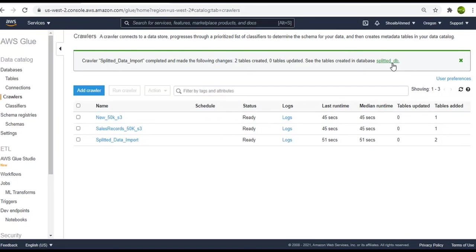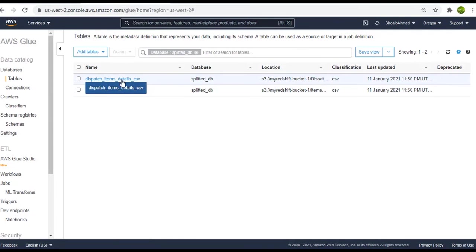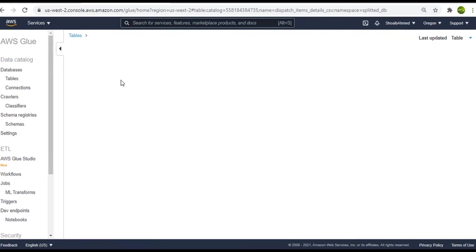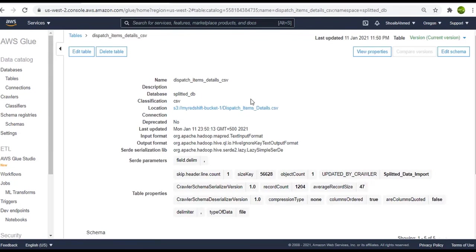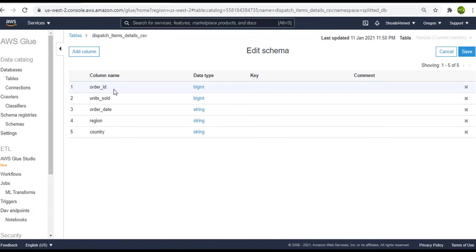Let's go to this database and look for the tables. So here are the two dataset metadata tables created for us. Let's click on the dispatch item details table. So here you can see the schema available. It has the order ID, the unit sold, order date, region and the country information.